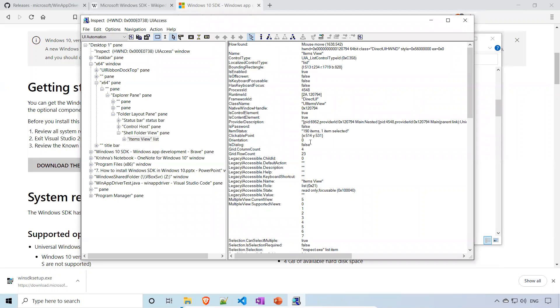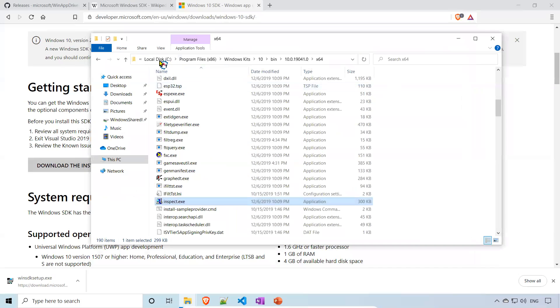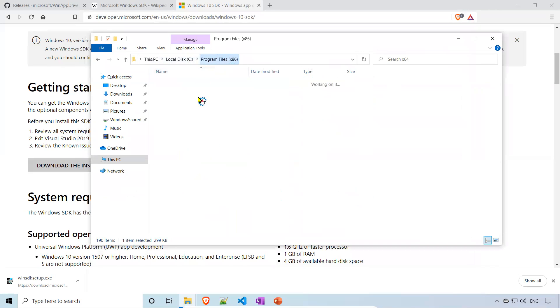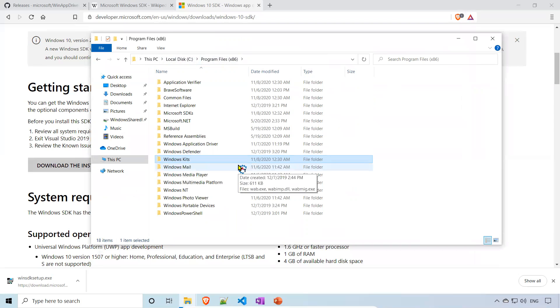I'm just closing this. Once you download successfully, you will find the Windows Kits folder. That's all in this video. Thank you for watching this video. Please subscribe to my YouTube channel for further and interesting updates.